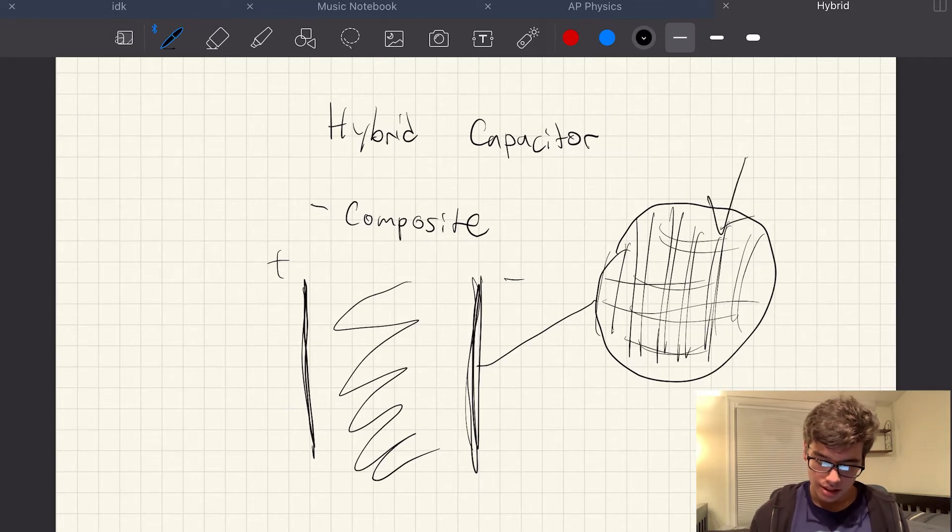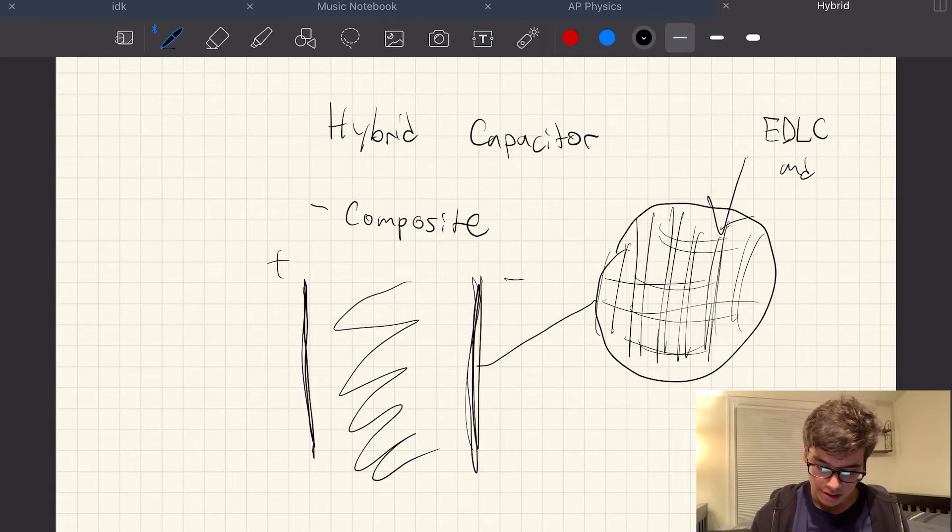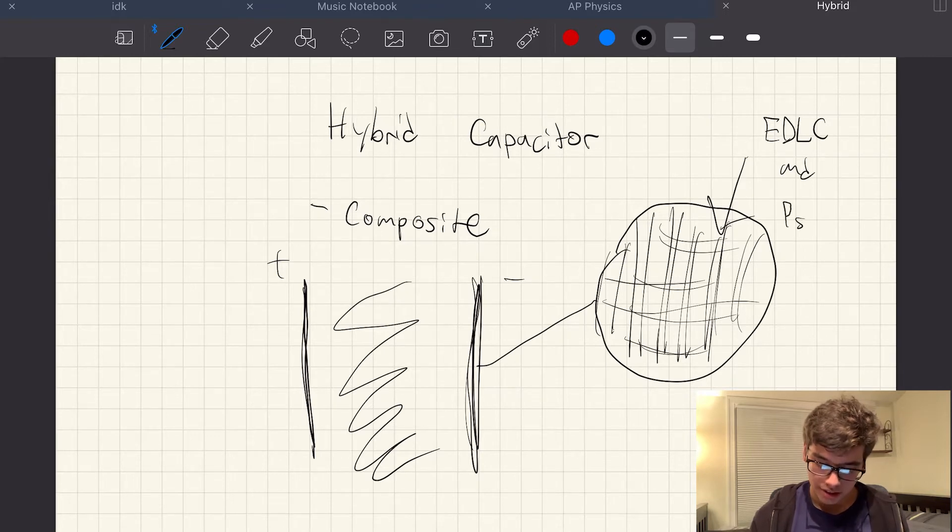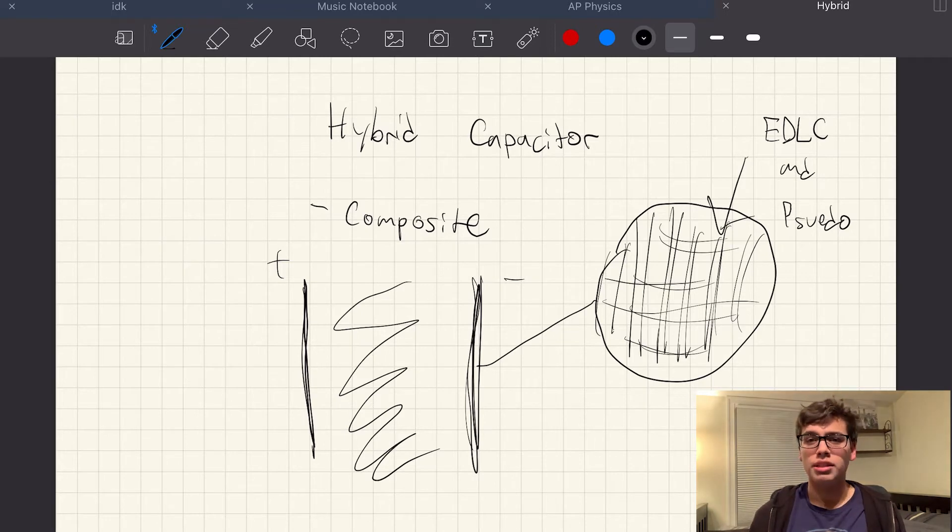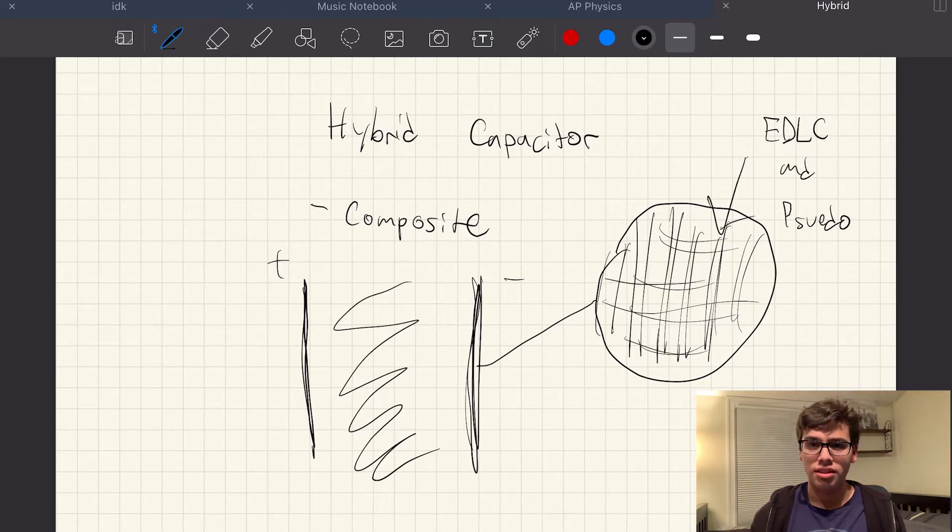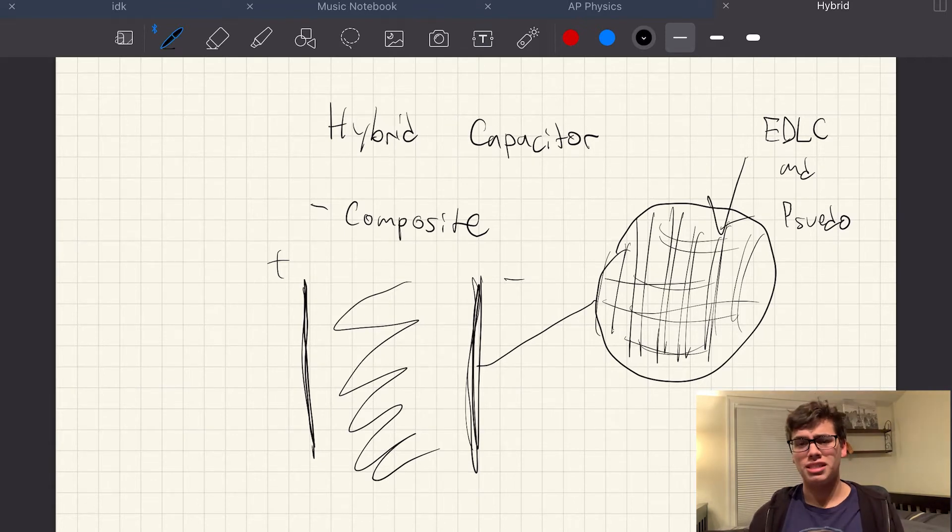Basically, it's going to have an EDLC and a pseudocapacitor electrode. So it's going to be sort of a mesh lattice layer that has both of them, and this is pretty advantageous.